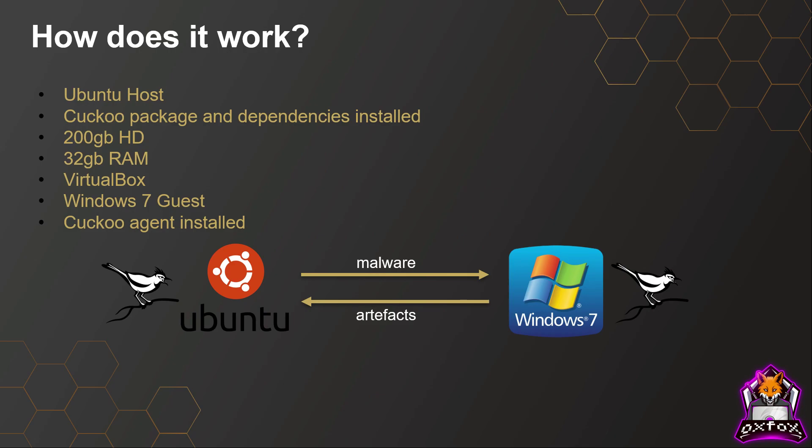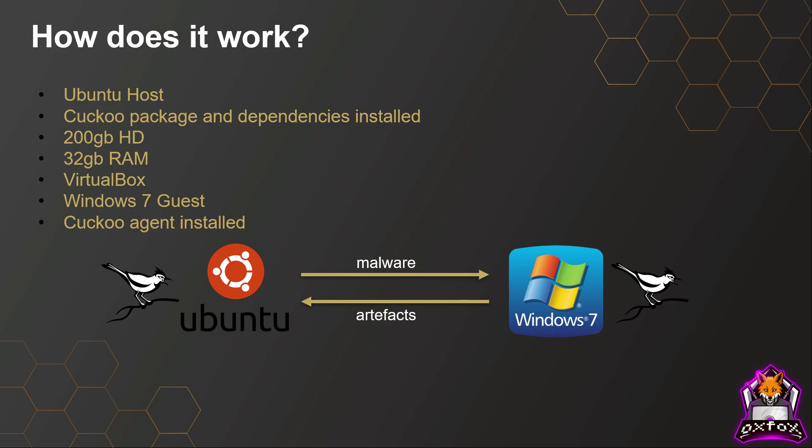Once it's finished running, it generates that report and all information is captured, and the Windows 7 guest is rebooted. That's how you quickly use a sandbox to generate information on a piece of malware.